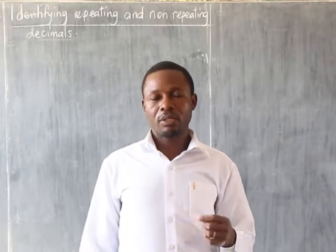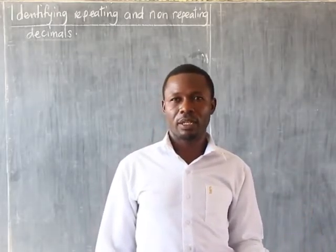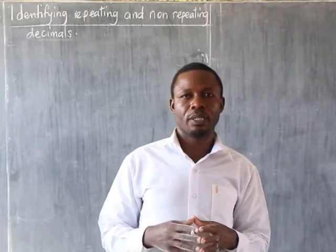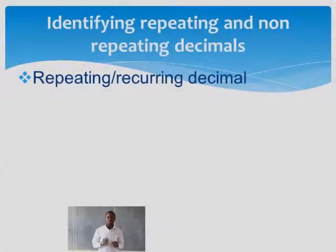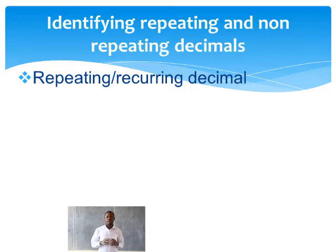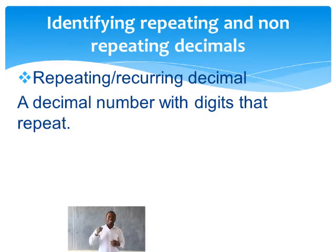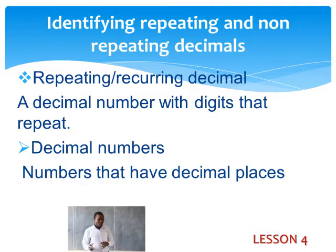Now let's look at our new subtopic of today, still on the same topic of fractions as told by teacher Innocent: identifying repeating and non-repeating decimals. We have the word repeating, which can also be called recurring, and we have the word decimals. Repeating means numbers that have digits that repeat several times. Decimal numbers are numbers that have decimal places.